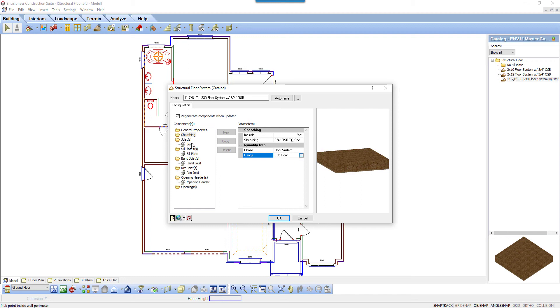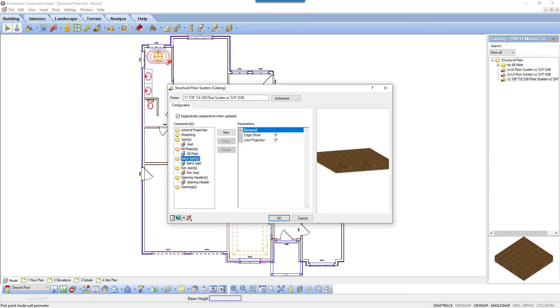Joists, sill plates, band joists, rim joists, and opening headers all have these same framing options. The framing components are arranged into individual folders.